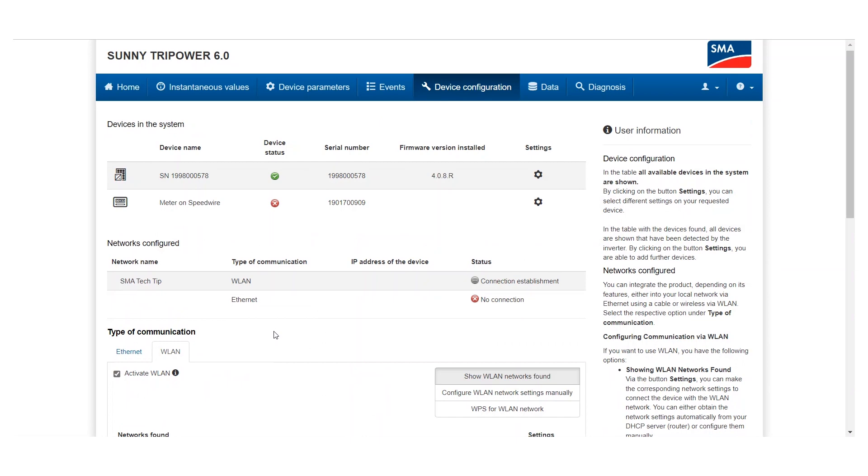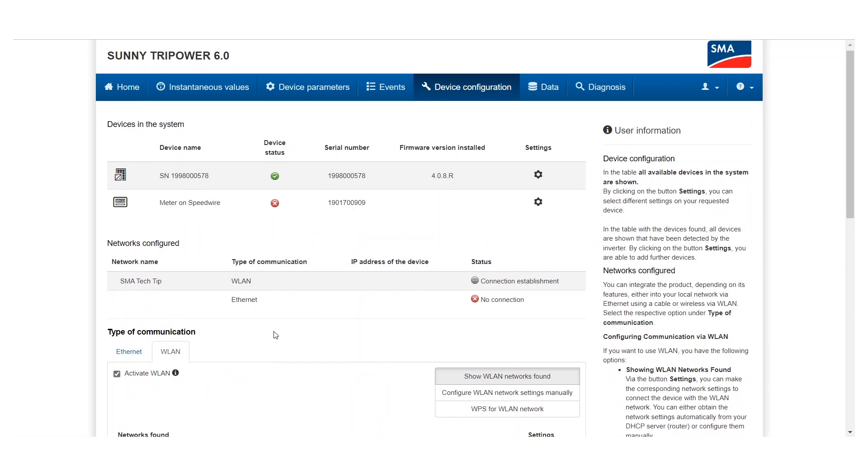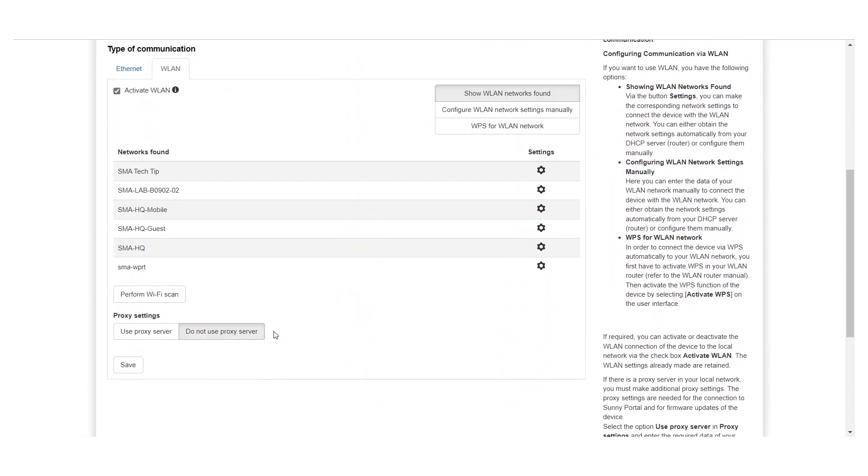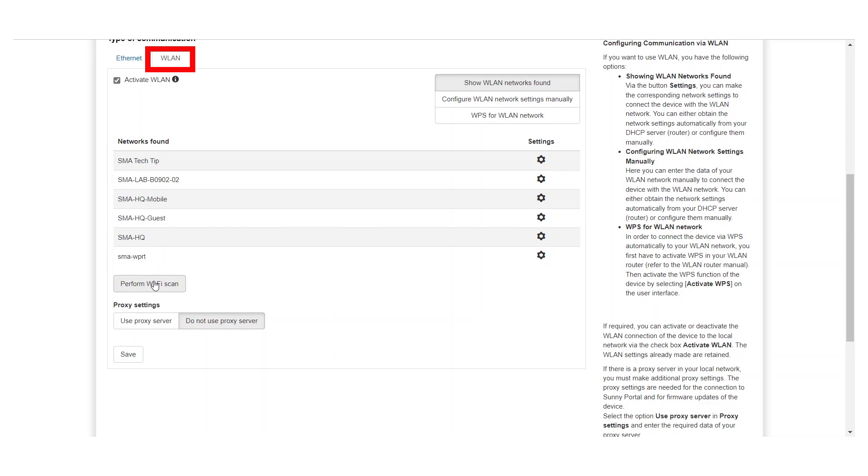In the Type of communication section, select Wi-Fi and start a Wi-Fi network search.